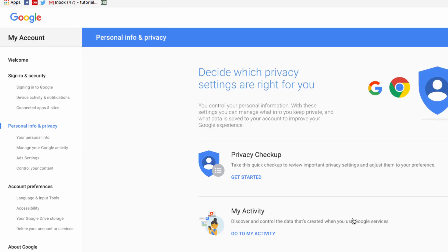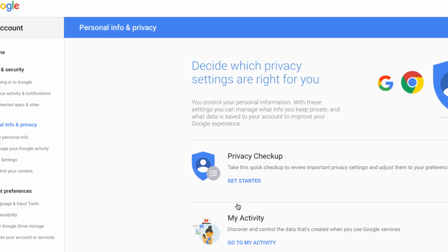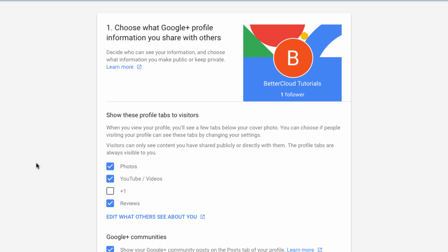You can see that there are some individual controls here that you can access on the left-hand side if you know there is a specific setting you want to adjust. But one of the best ways to review your privacy policies in Google is to use this Privacy Checkup tool here. So we are going to launch that,